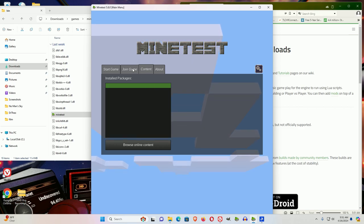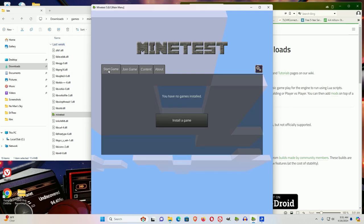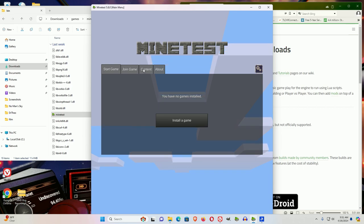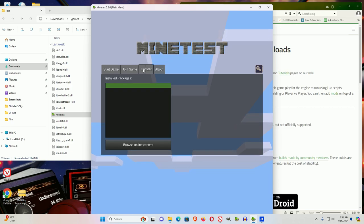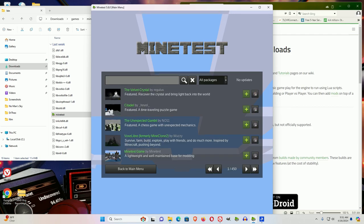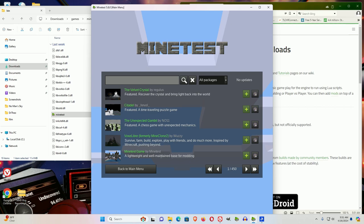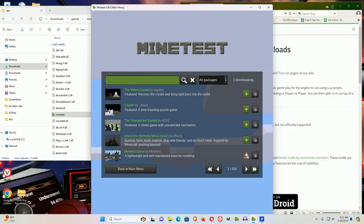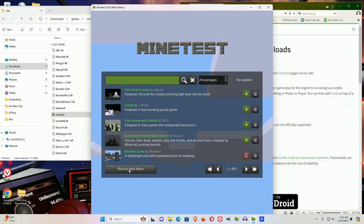Now, if you want to start a game, you'll notice you have no games installed. Next step is you go to Content, and Browse Online Content, and the basic game is down here, where it says Minetest game by Minetest. So hit plus. Okay, now we go back.